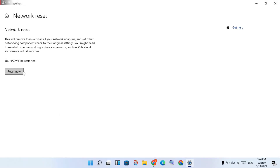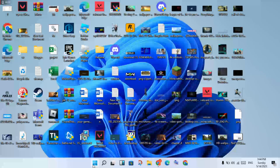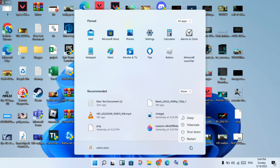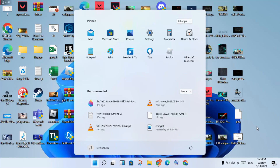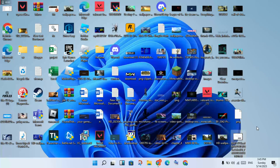Click Reset Now. Then go to the Windows icon and restart your PC or laptop. After the network resets and your PC restarts, open the game and check — this problem should be 100% solved. Thank you for watching.